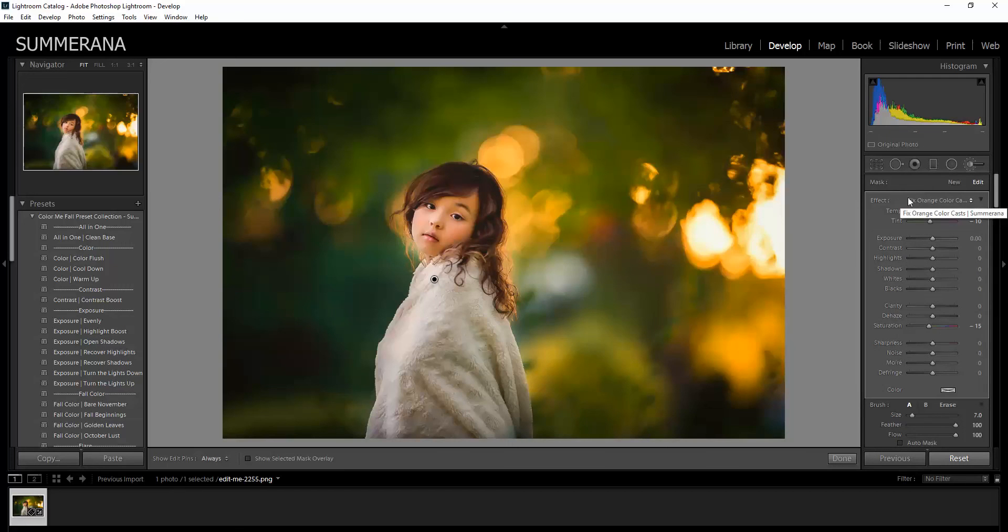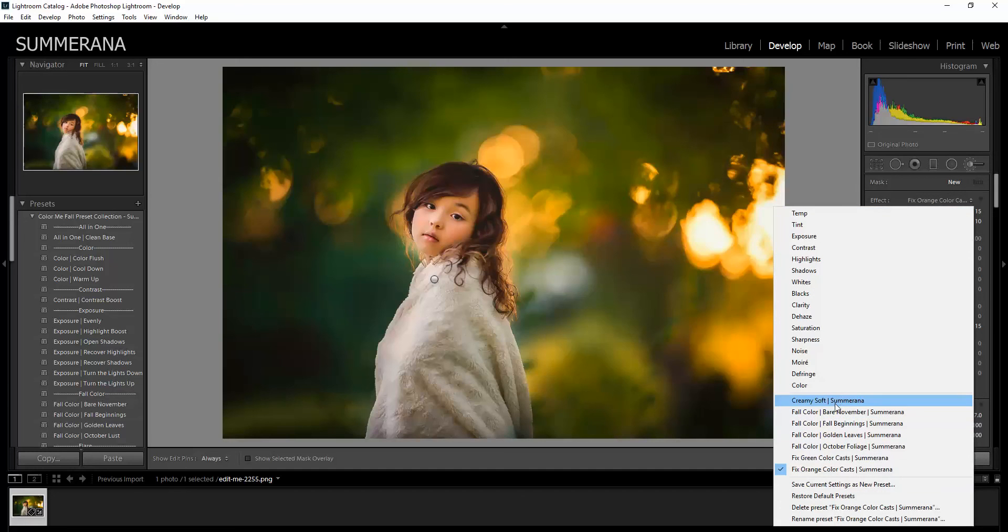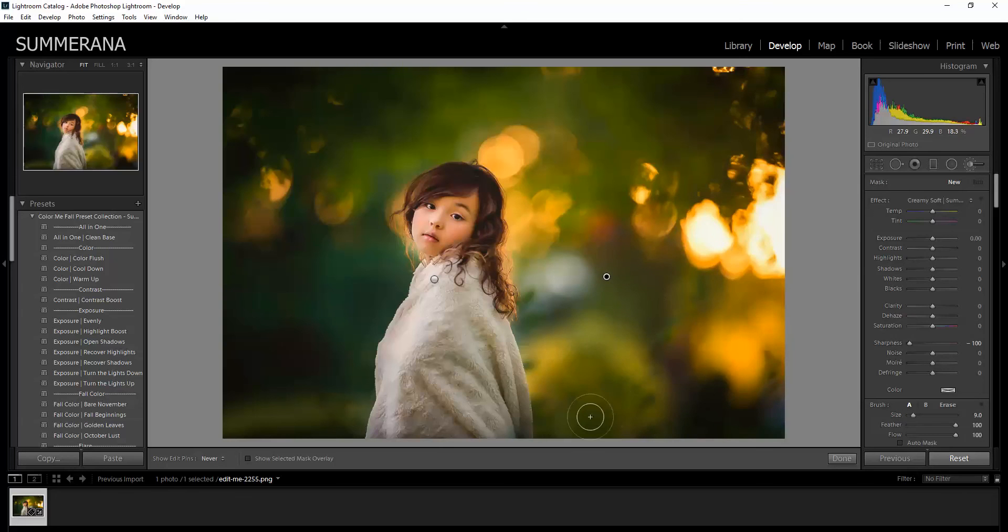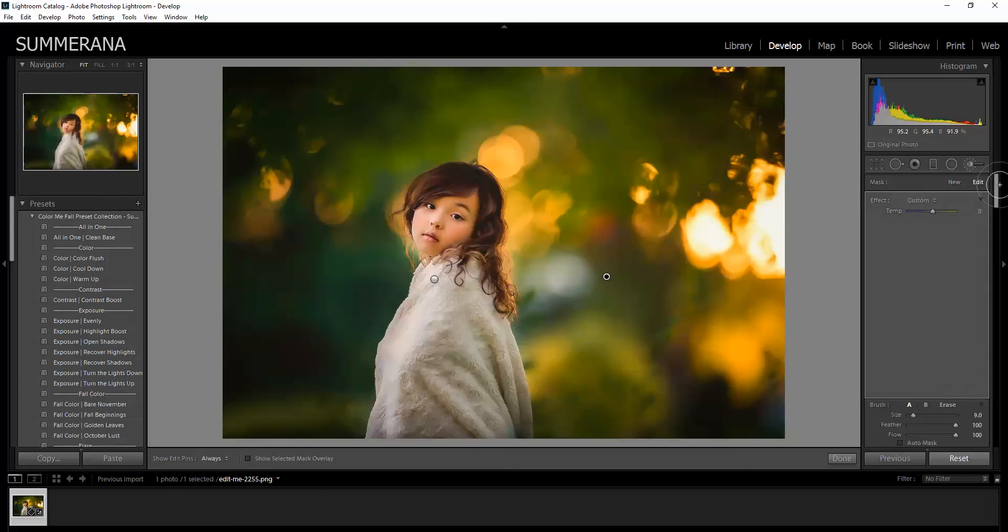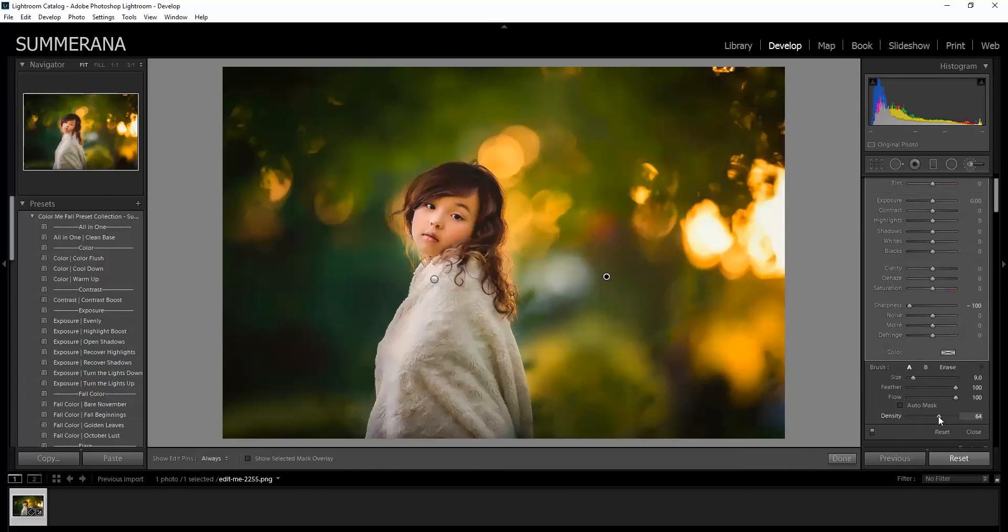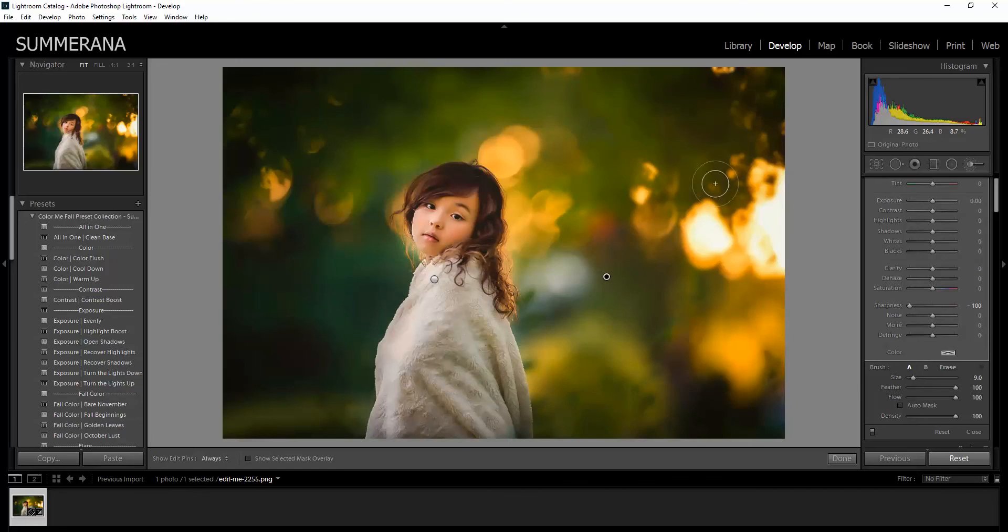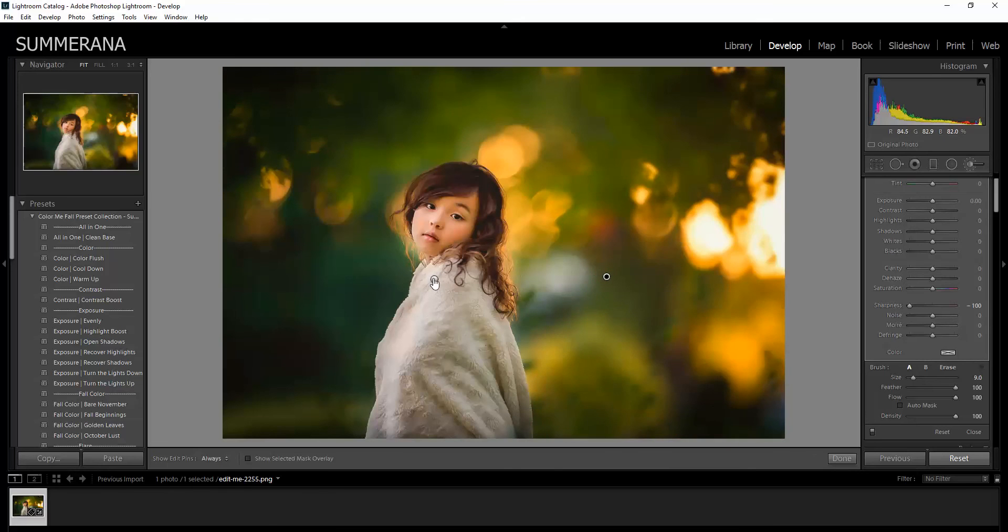If you want to add a new brush, you would select New. And then you can choose another one. The creamy soft. Again, you can go down and select the density to change it. And if you want to go back to working on your orange color cast or any other adjustment brush you're working on, you can go back and click that dot.